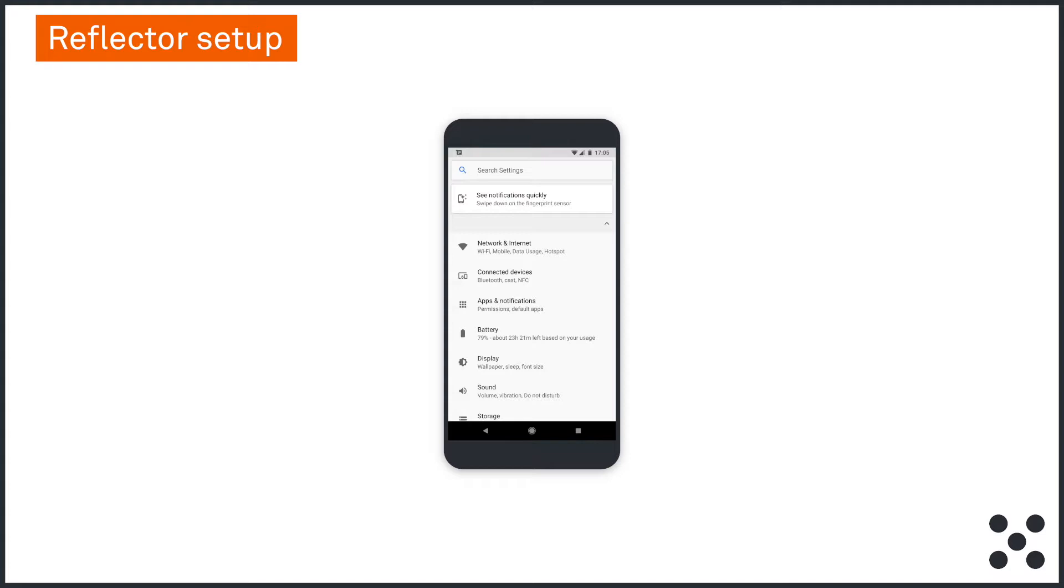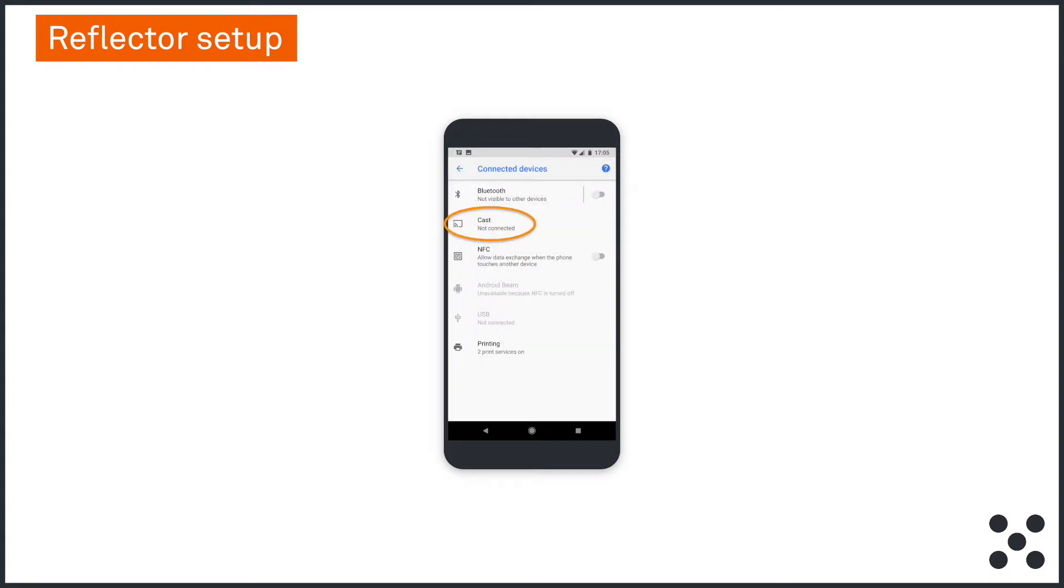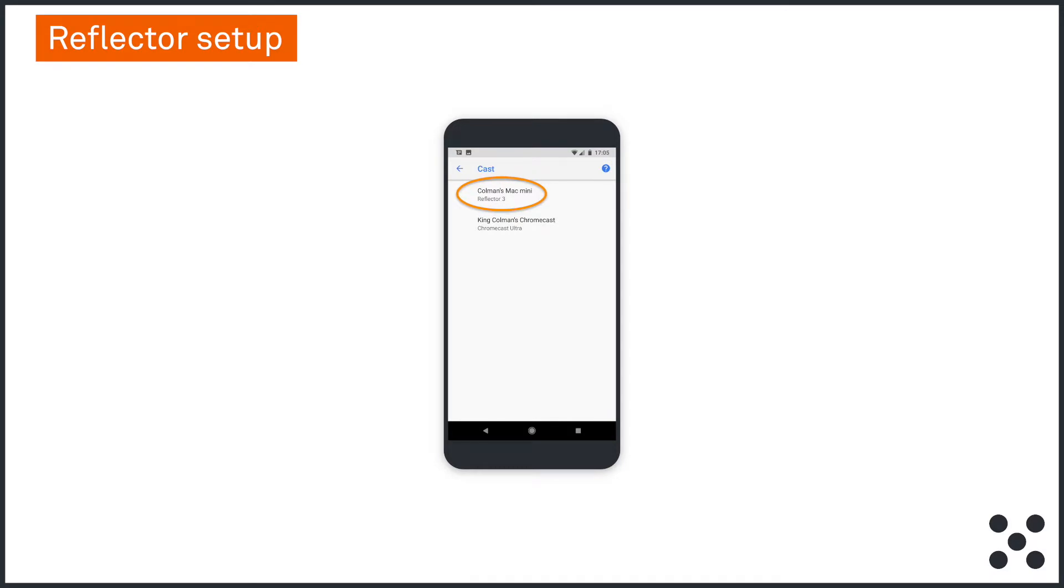For Android, go to Settings, Connected Devices and Cast. Select your laptop from the list. In this example, it's Coleman's Mac Mini and your Android phone should now appear in the laptop screen.